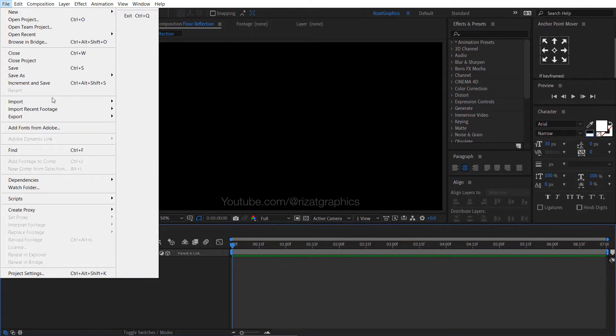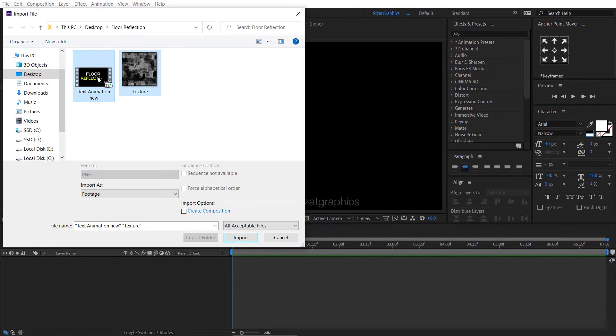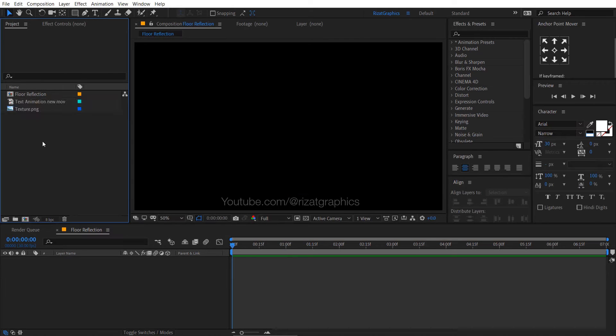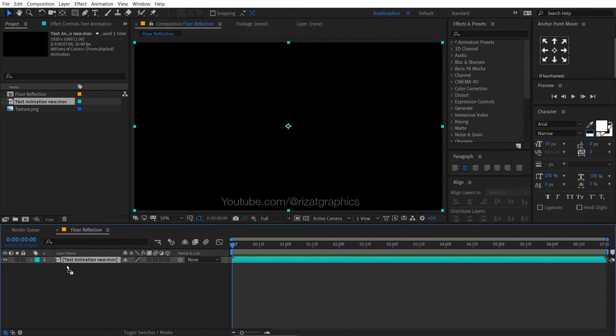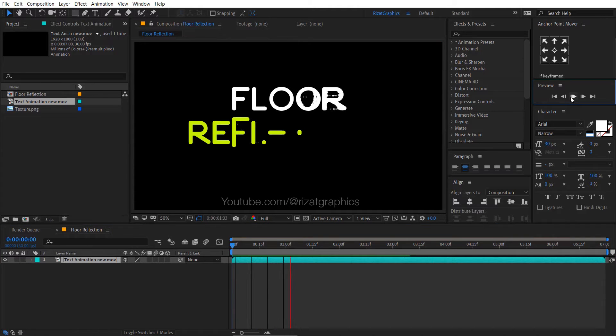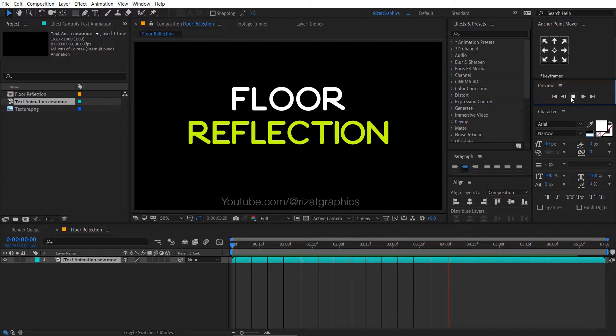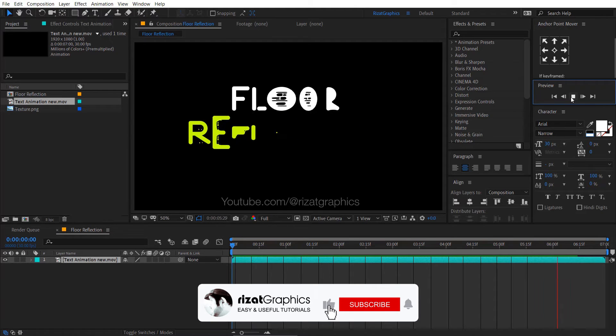Let me import the text animation footage and texture. Drag and drop the text footage to the main composition. I am going to make floor reflection for this text animation. You can apply the same method for your projects.